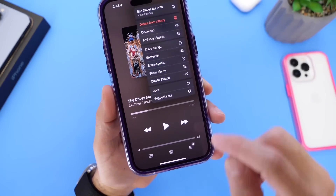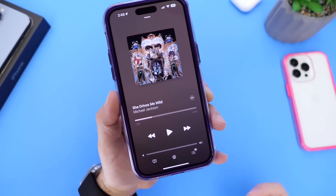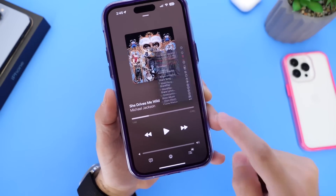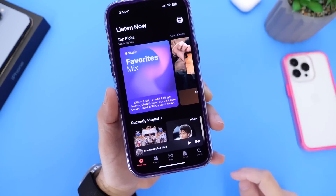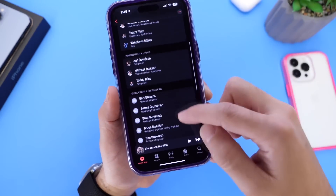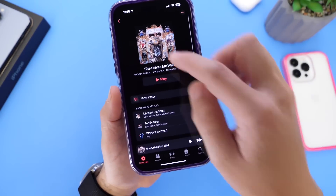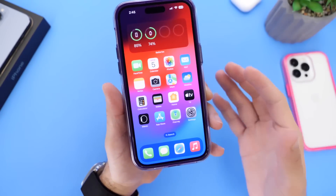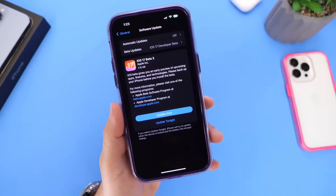Apple Music has also gotten a new Credits tab. If you go into an artist or album and tap the three dots at the top, you'll find an icon that shows you credits from that particular album — artists, songs, and things like that. It's a nice welcome addition for more information regarding the artist and the album.